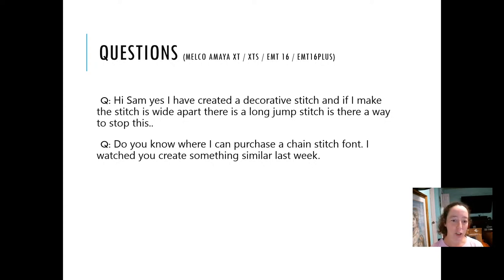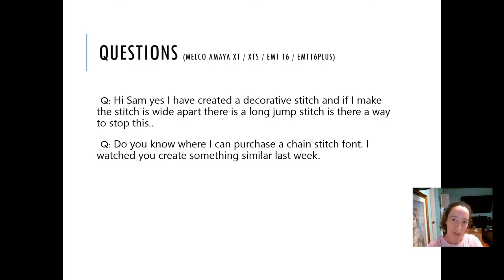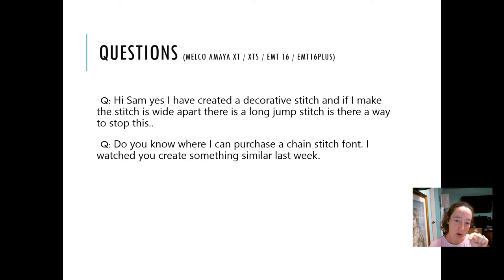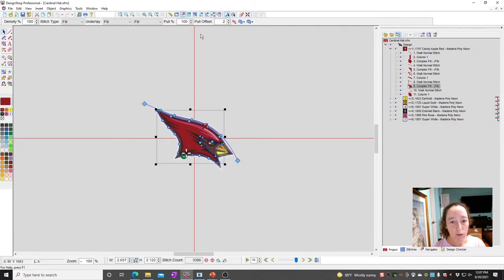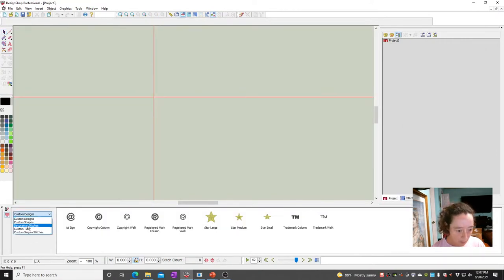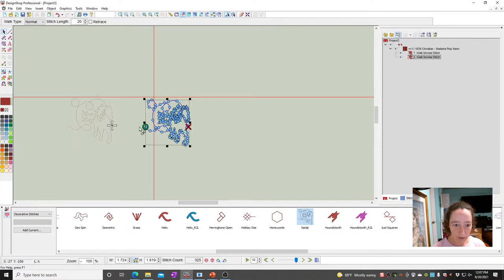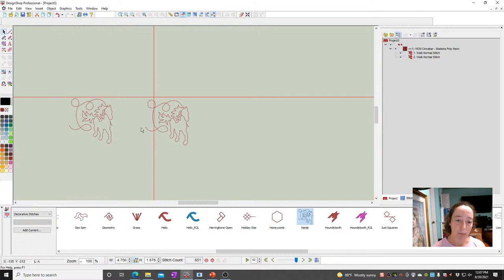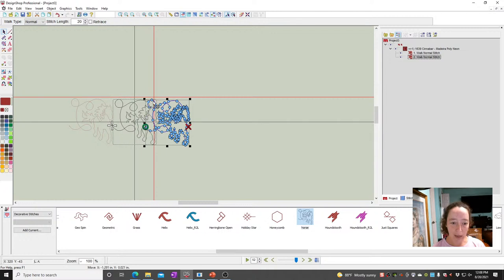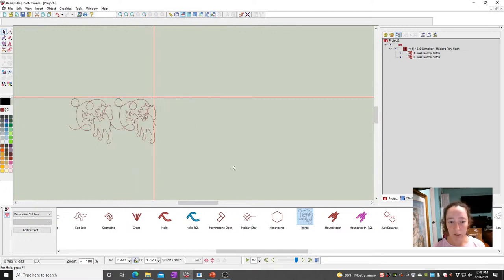Next question: I've created a decorative stitch, and if I make the stitch spacing wide apart there are long jump stitches. Is there any way to stop this? You'd have to update the digitizing for your decorative so that the starts and stops are closer together. If you want more running stitches between where one decorative ends and the next starts, you'd want to add some running stitches. Essentially you'll have to create a new decorative, because when you just spread them apart it's going to do a jump stitch from where one ends to where the next starts. For instance, if I grab my horse shape and place two elements — if they're too far apart, I'm either going to get a jump stitch or it's going to trim and start because they're too far apart. Whereas if they're close to one another, it'll keep sewing.